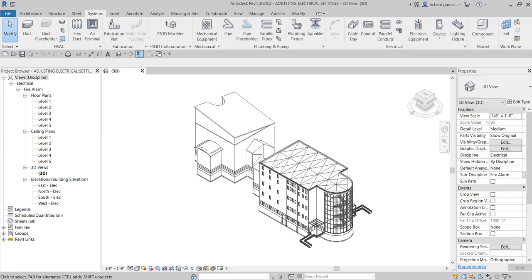What's up guys, Learning with Rich here. In this video, before we create our spaces in our Revit fire alarm system, let me quickly teach you and explore some settings that we can use to set up our electrical project like our fire alarm system and design. I'm going to show you the electrical settings, which we use to specify wiring parameters, voltage definitions, and distribution systems.